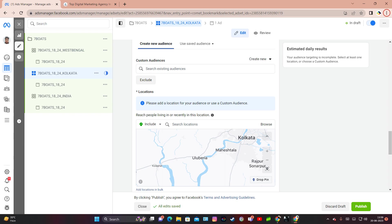The most common scenario for hyperlocal targeting is for retail stores. Retail stores can employ hyperlocal targeting to drive in-store visits and boost their sales by targeting users within a specific distance of the store. They can promote new arrivals, seasonal sales, or exclusive in-store events to entice nearby shoppers.